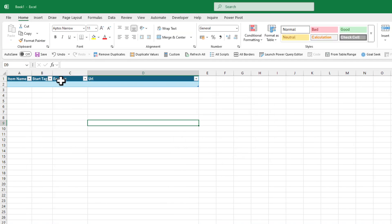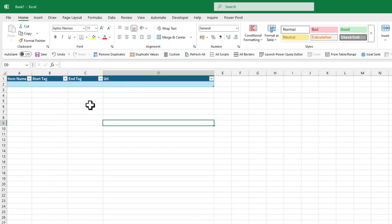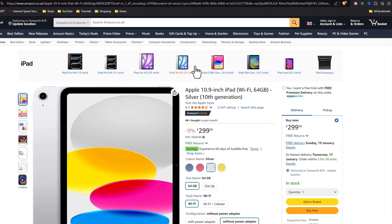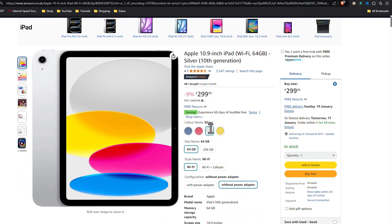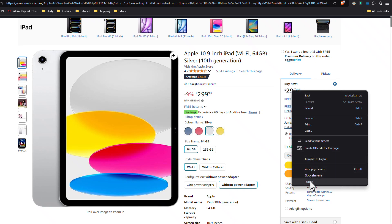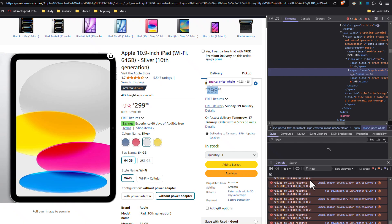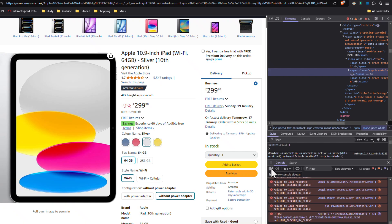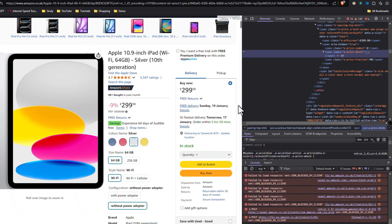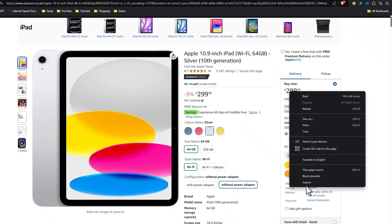So what we did basically is we converted this information into a table. It's empty at the minute, so we're going to put some information here. For example, let's say we want to track the price of this iPad from Amazon. You need to right-click on the price anywhere and then click on Inspect. A little window on your right-hand side will open with a bunch of code — don't be scared, it's going to be quite easy to understand.